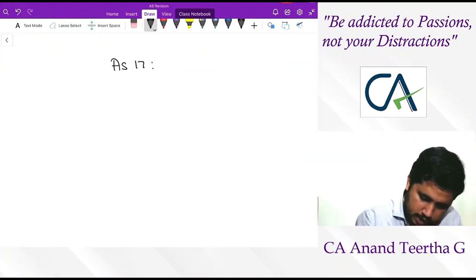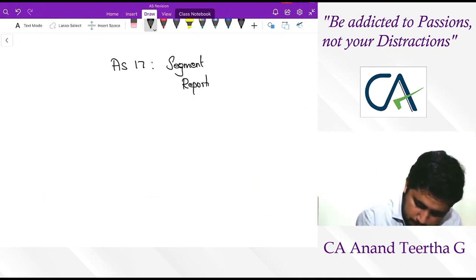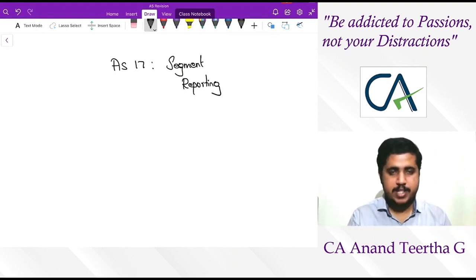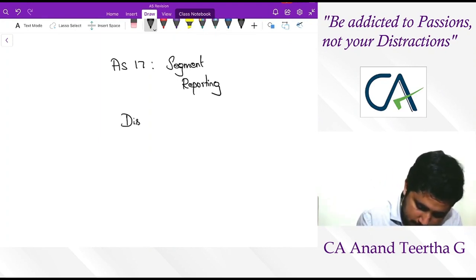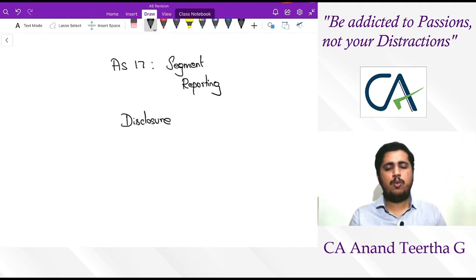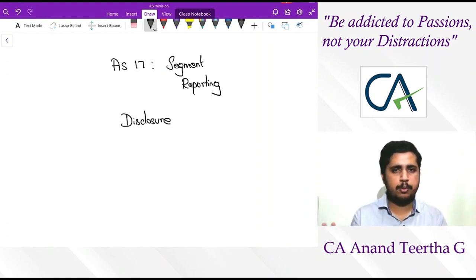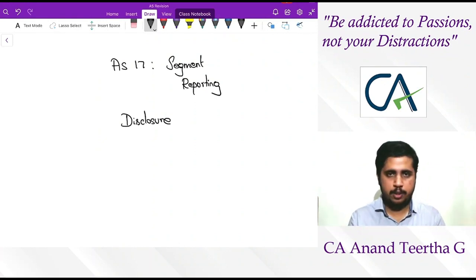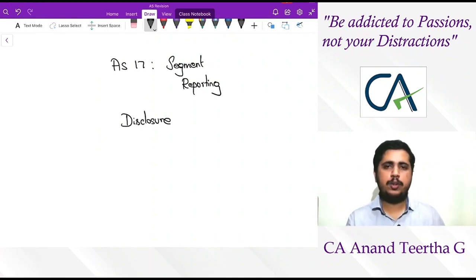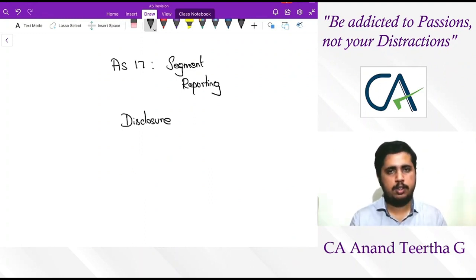AS 17 talks about segment reporting. As the word itself tells, it is a disclosure standard whereby segments are supposed to get reported in the notes to financial statements. A question comes: what do we mean by a segment? Before we move on towards the technical definition, we need to see why this particular disclosure became important. The reason is very simple.